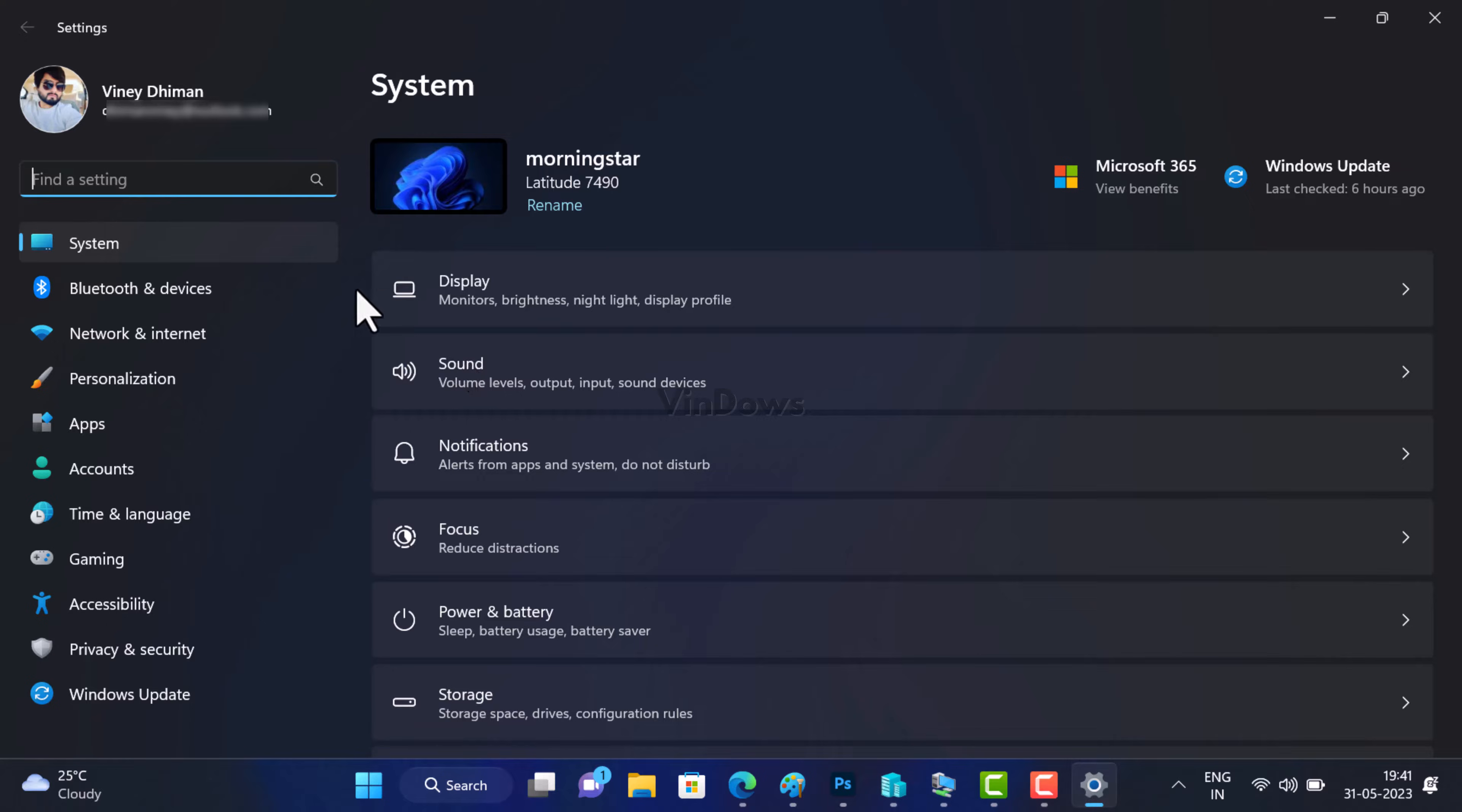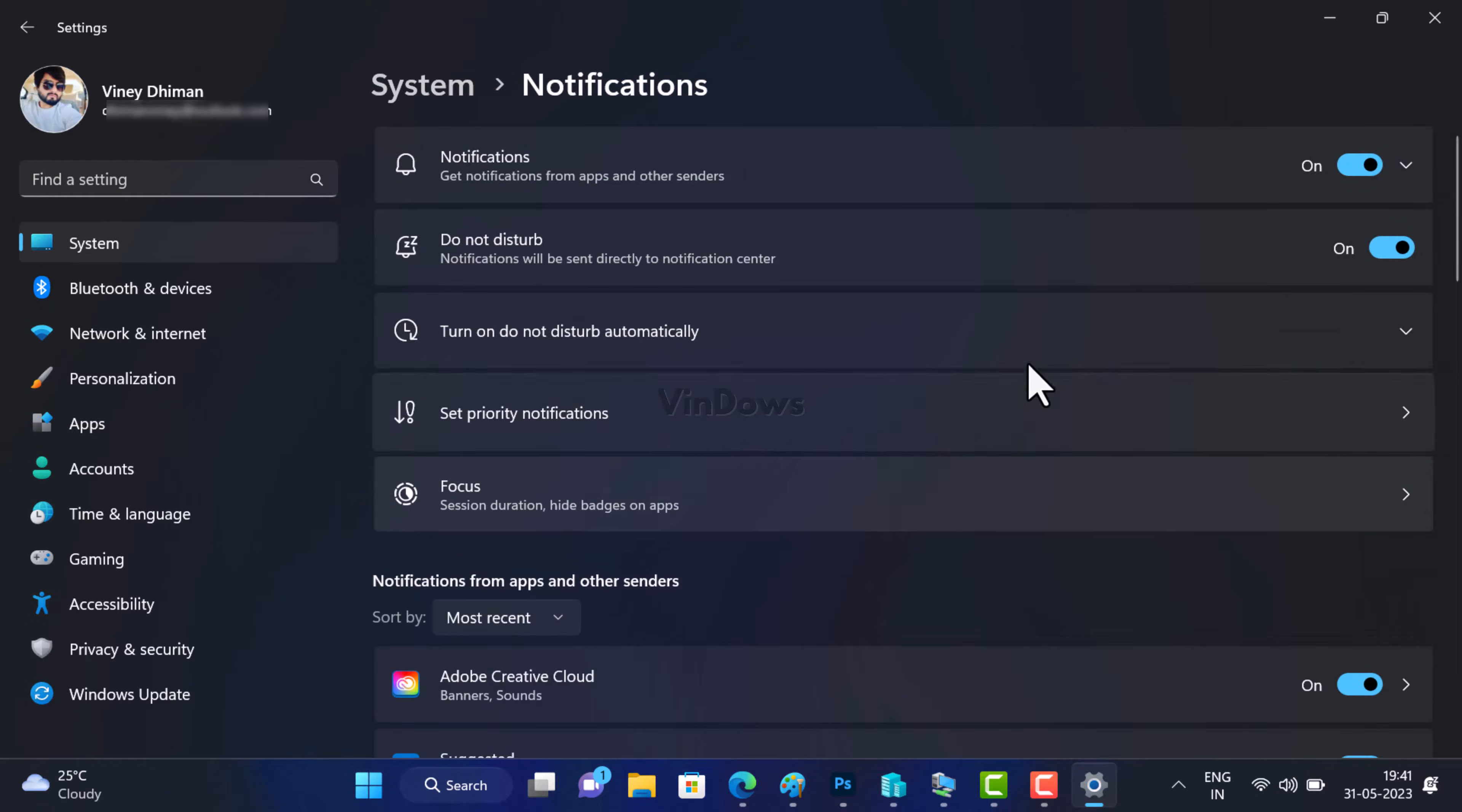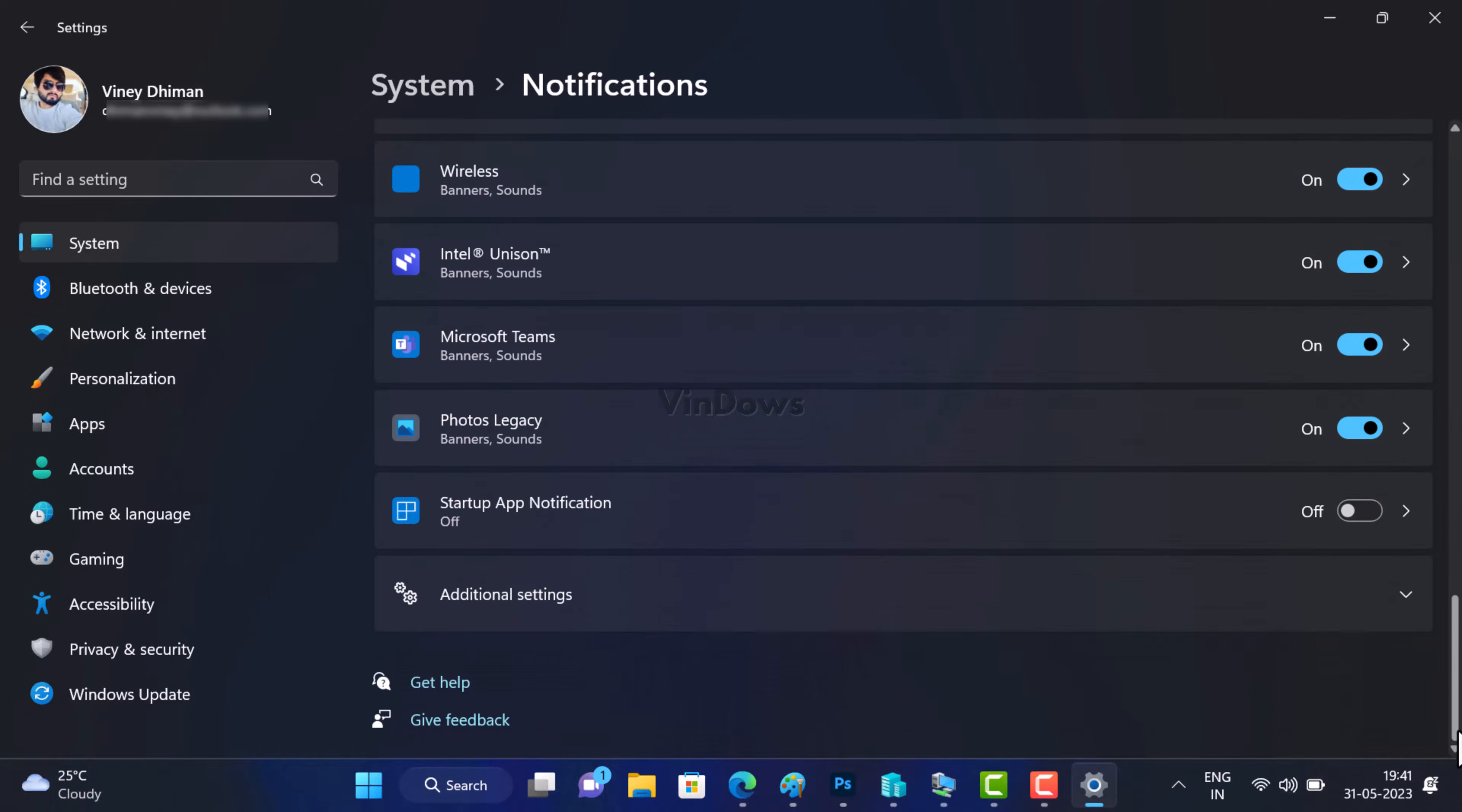Switch to the System tab on the left side and then on the right side select Notifications. On the notifications setting page, scroll down to the bottom and select 'Additional settings' to unlock more options.